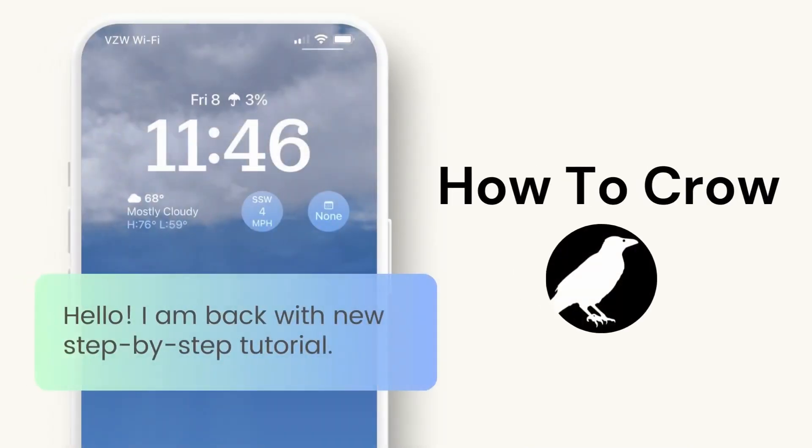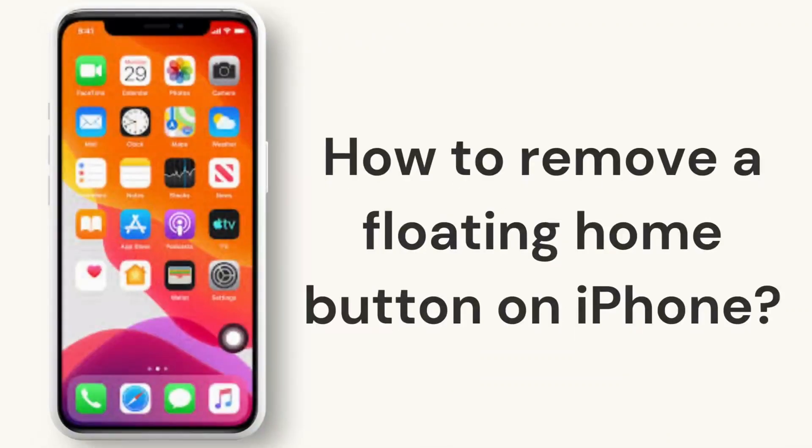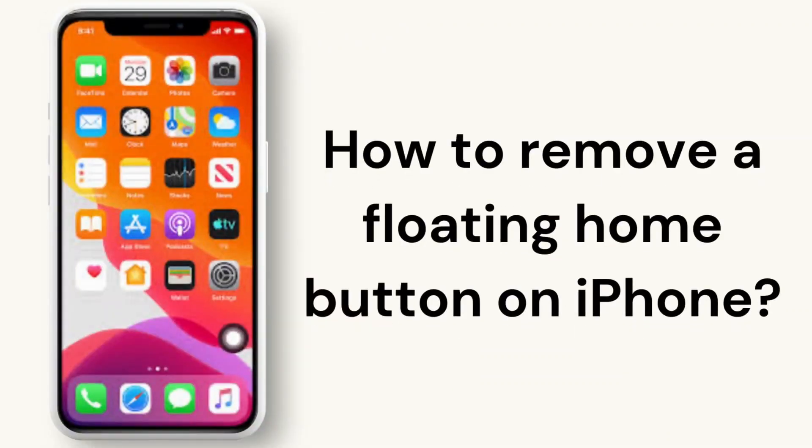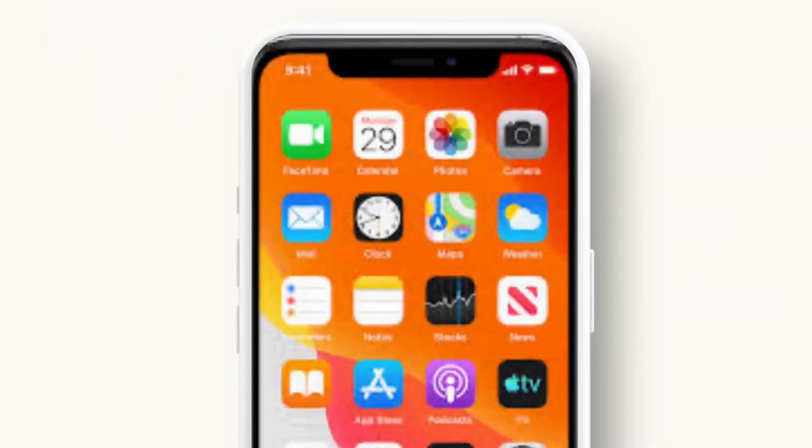Hello everybody, welcome back to our channel. Today in this quick video, I will be teaching you how to remove a floating home button on iPhone. So without any further ado, let's get into the video.